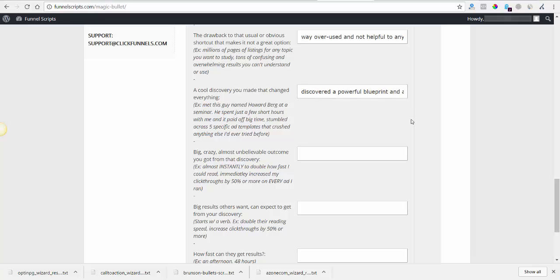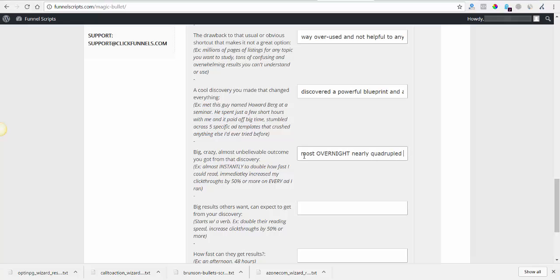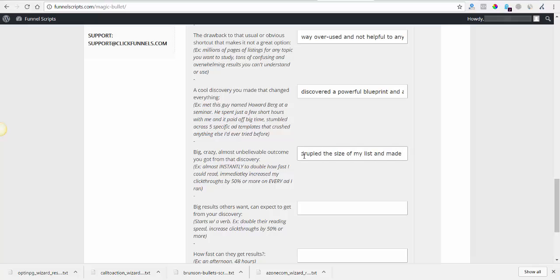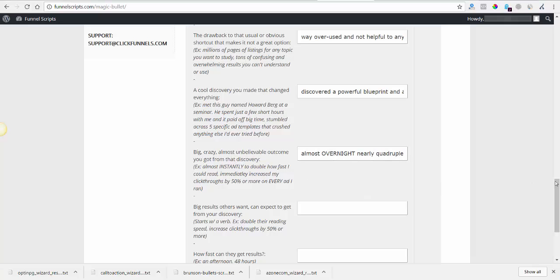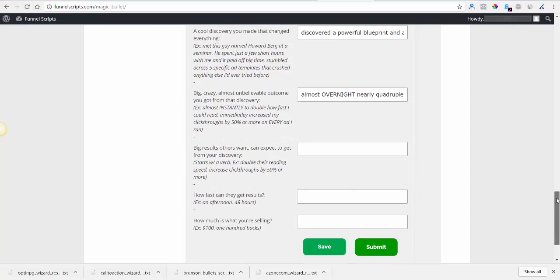Big crazy almost unbelievable outcome. Found my... nearly quadrupled the size of my list and made effortless affiliate sales. Sounds good right? Big result others want can expect to get from your discovery: explode your list and make easy affiliate sales right away.